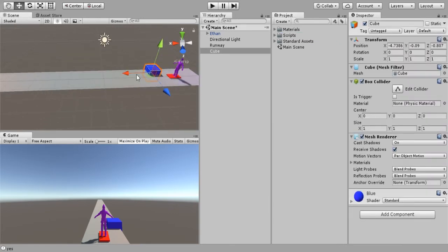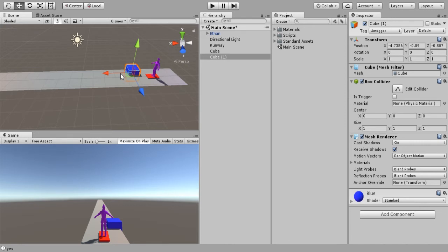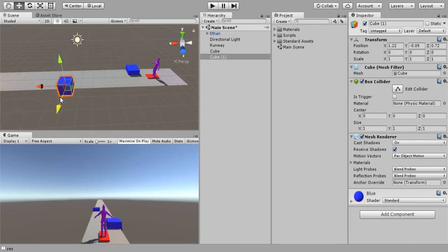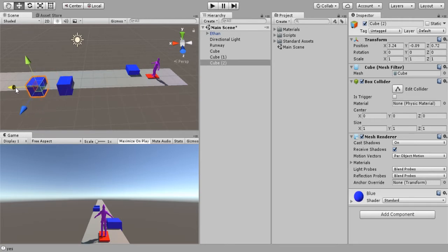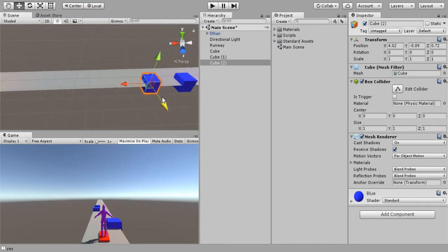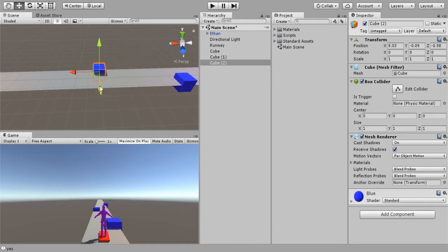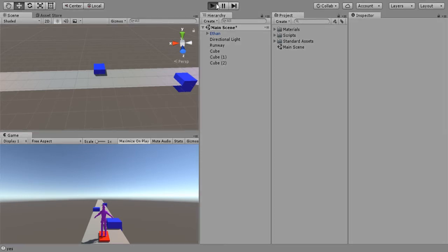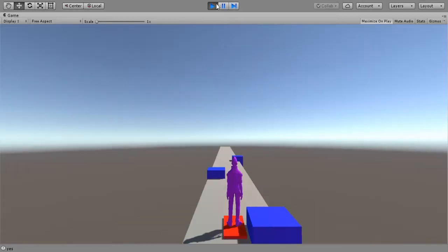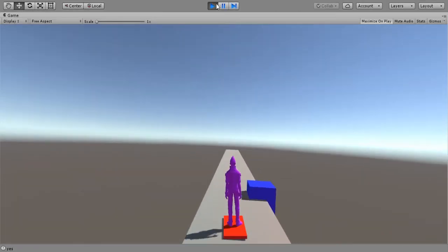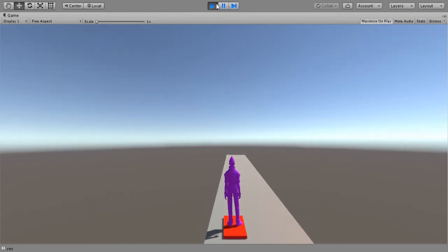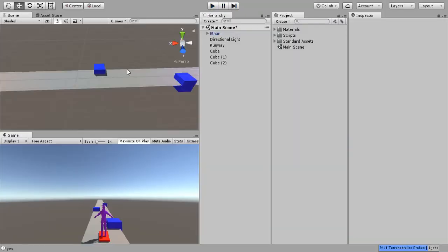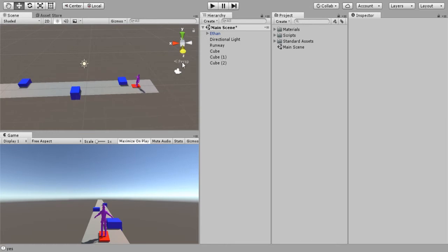Let's duplicate this cube here with Ctrl+D, do something like that, Ctrl+D, and something like that. So Ethan has to dodge these cubes. Let's see what happens when we hit Play — as you can see Ethan gets knocked around when he hits a cube.